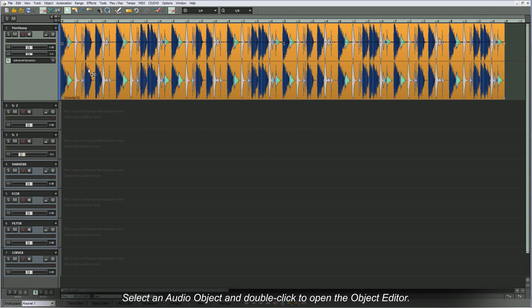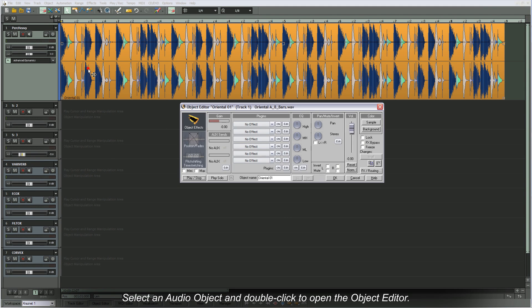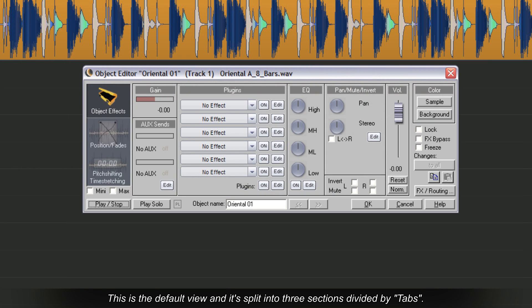Select an audio object and double click to open the Object Editor. This is the default view and it's split into three sections divided by tabs.